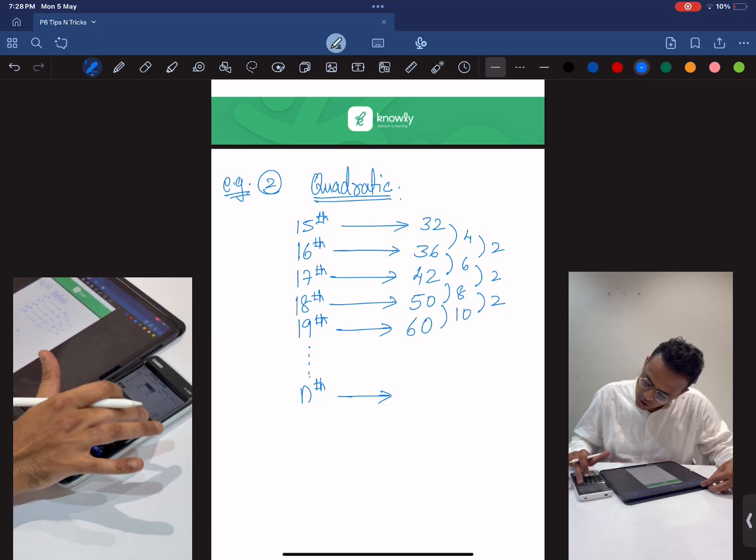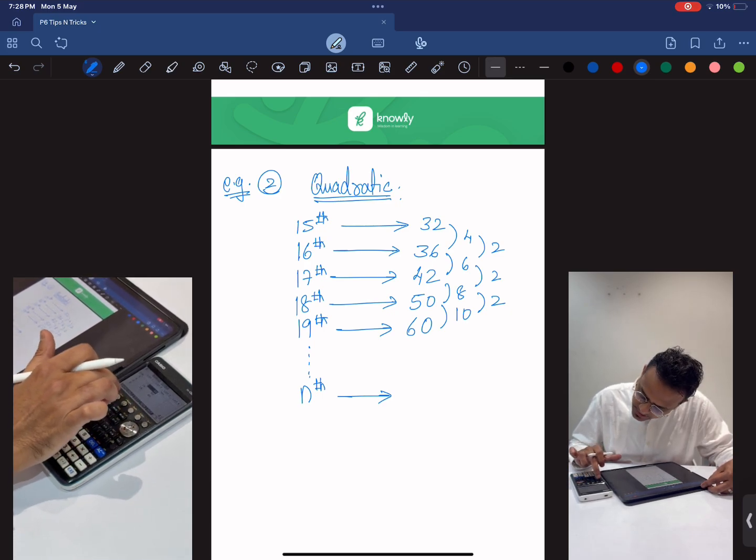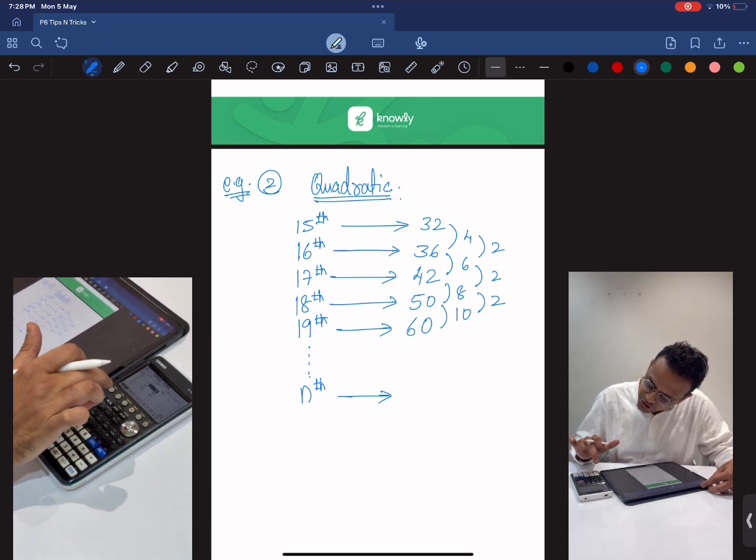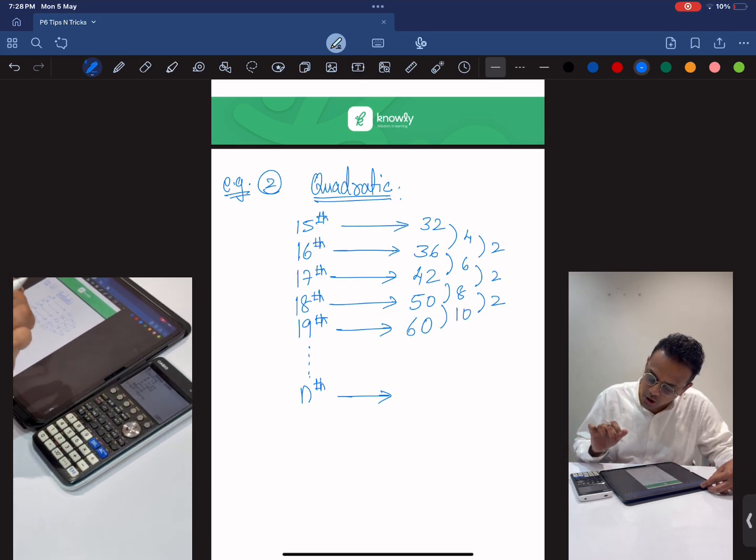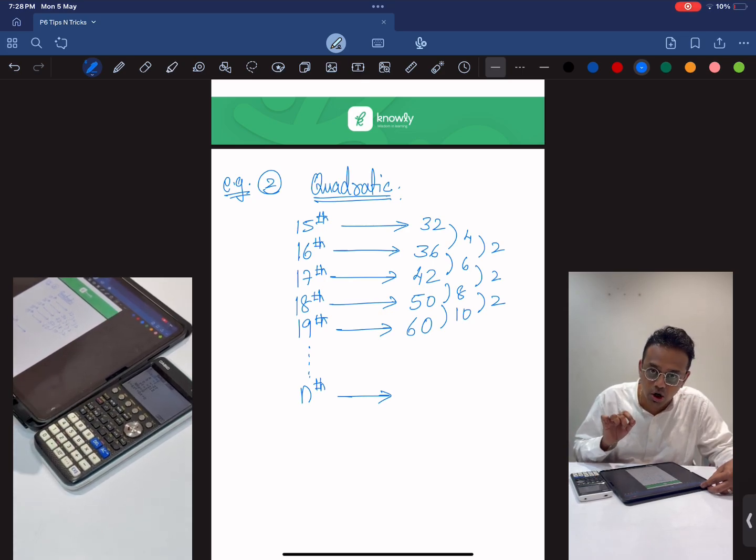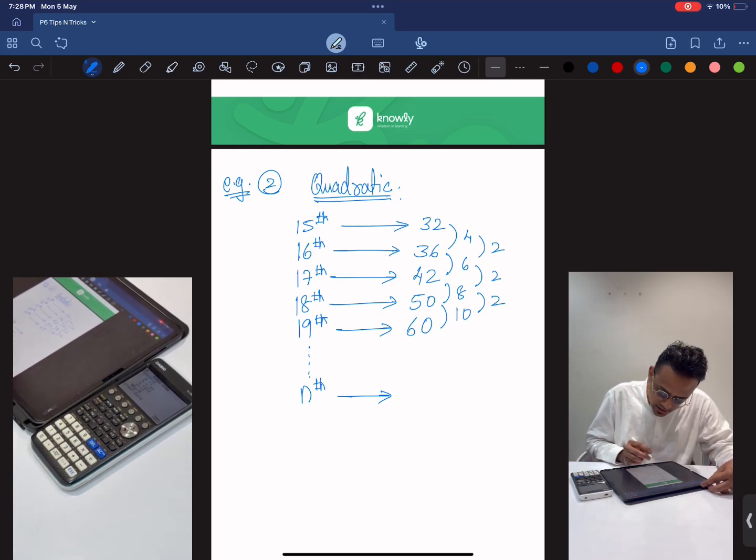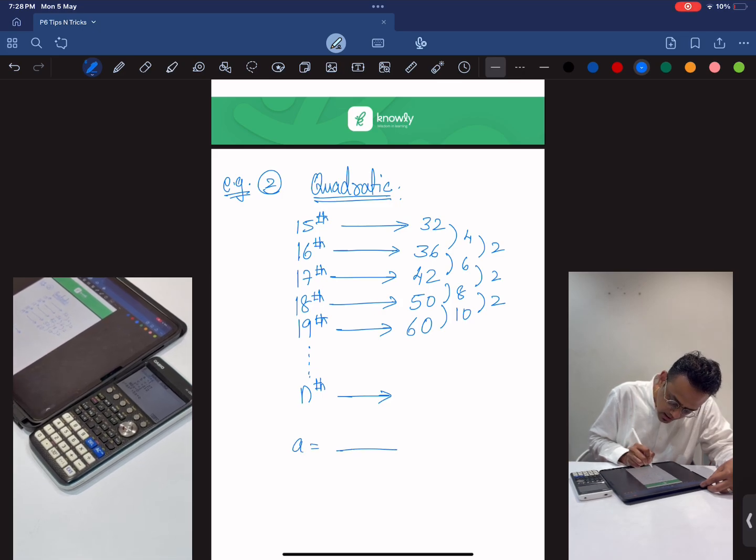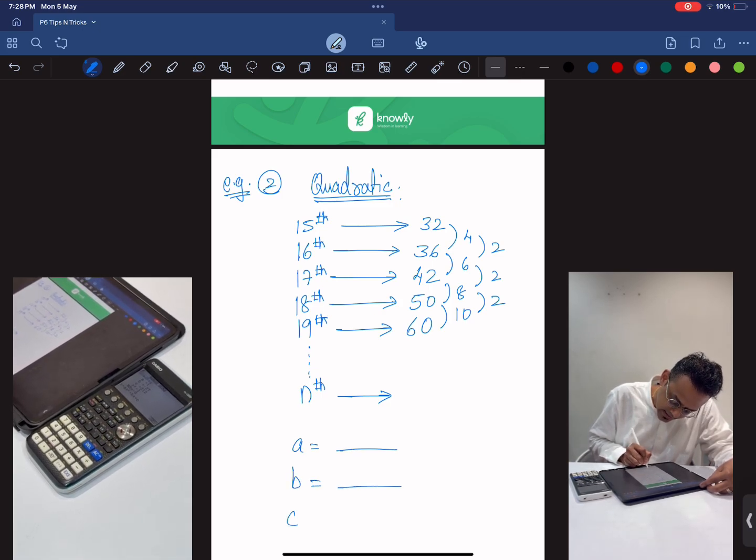Now you only need to just press CALC, regression, x square because it's a quadratic sequence. You directly get the values of a, b and c.